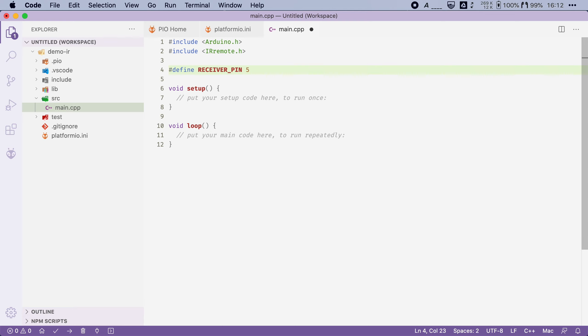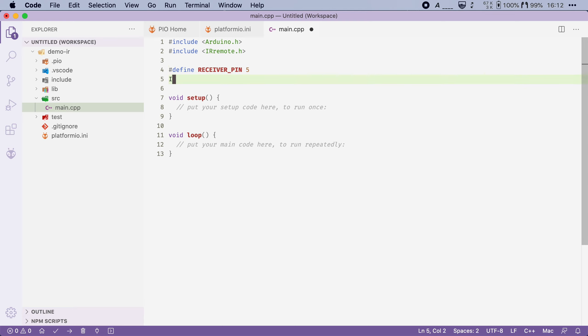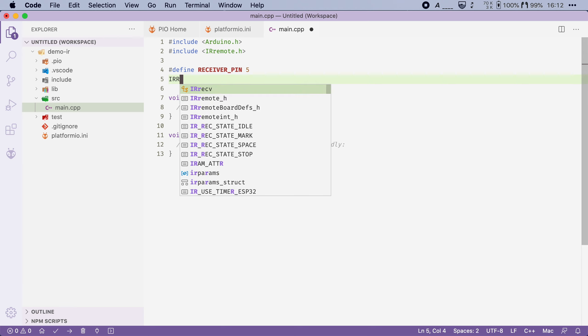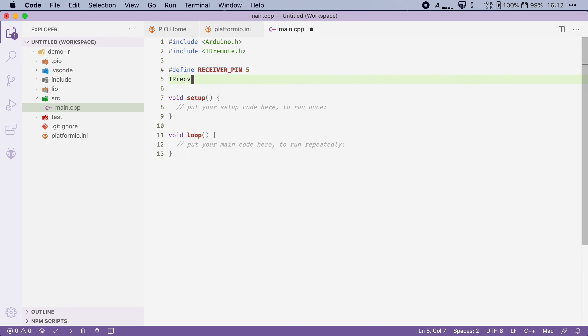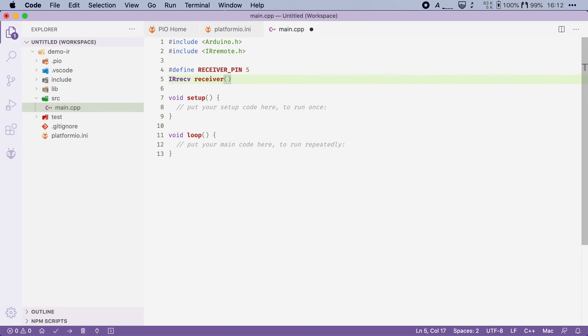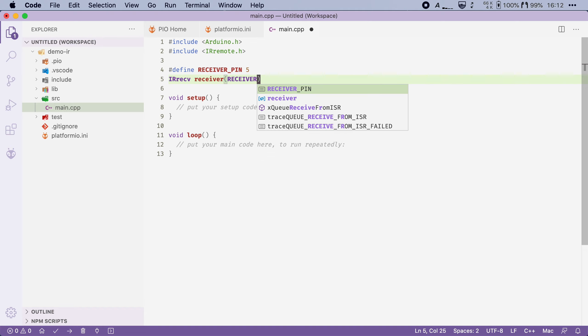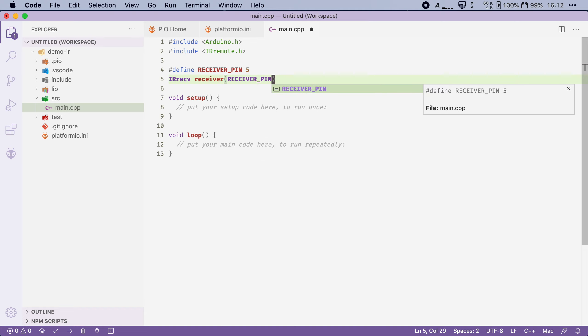Then we will make an instance of IR receiver. So I'm going to say IRreceiver and I'm going to call my receiver just receiver. And we're going to give the receiver the pin number to which we've attached our sensor.